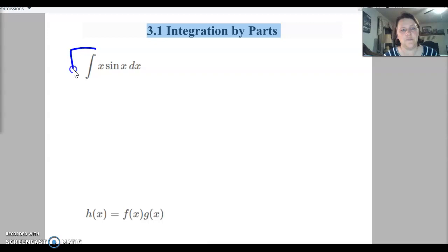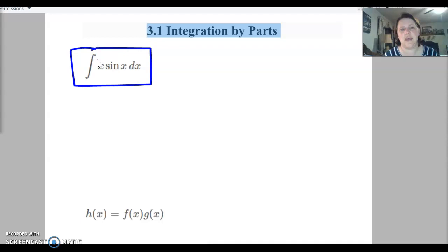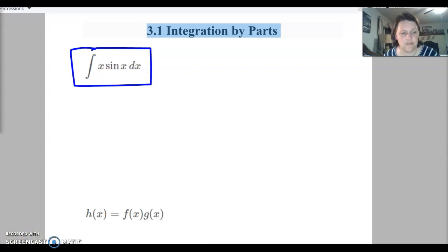So we have the integral of x sine x dx. We've not been able to do that unless we've had a calculator or used something online up until now. So to show you what that equation is, I'm going to derive it for you.